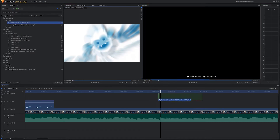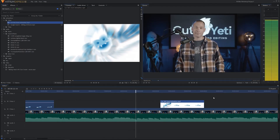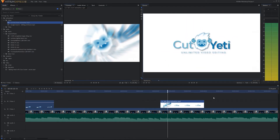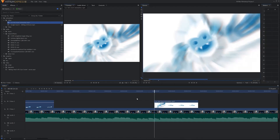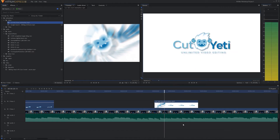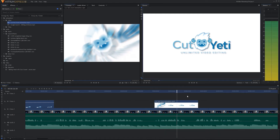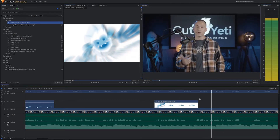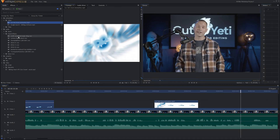Let's see how this feels — the Cut Yeti logo comes in right behind me. Let's have it come in a little bit, probably whenever I say 'but.' Let's scroll up so I can actually see my audio. This is where I want to put my fun video editing footage.